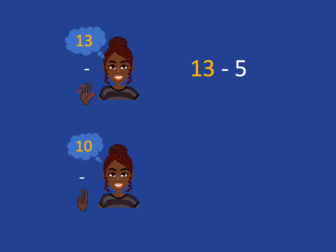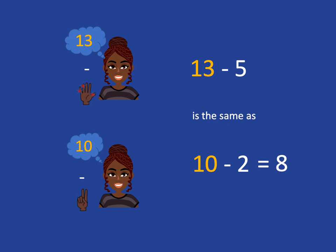So then I'm going to have 10 in my head and I've got 2 fingers left to take away. And so what I get is that 13 minus 5 is the same as 10 minus 2. And I know 10 minus 2 is 8.